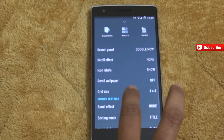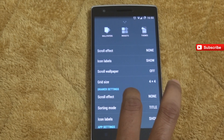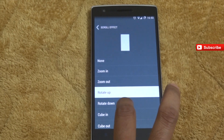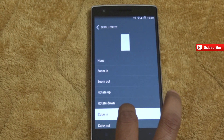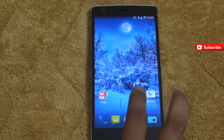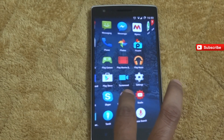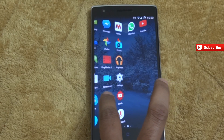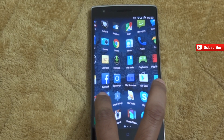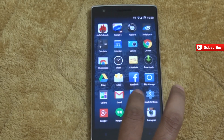You can also turn off the scrolling effect for the wallpaper. In the drawer settings, the scroll effects include rotate, up, and cubin. I'll show you the cubin effect — you can see how it looks between the pages of icons as you swipe. It's a nice effect.